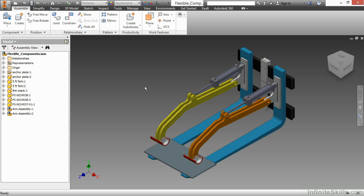I can do this by making the sub-components flexible. The idea of a flexible component essentially grants whatever degree of freedom is inside of that sub-assembly to the next level up.